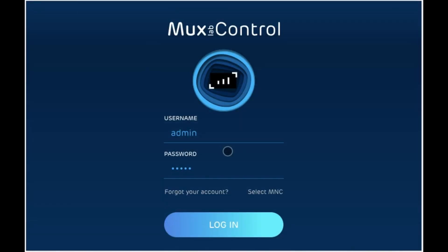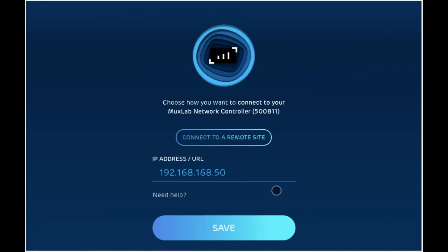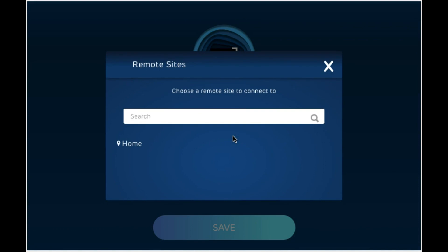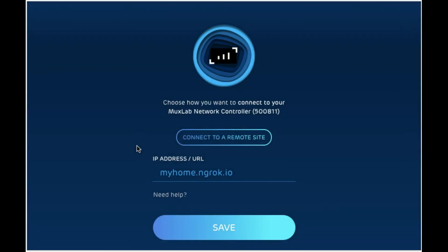To connect remotely to your installation, use the app and click on select MNC at the login screen. Over here, go ahead and click on it and here is home that we just defined. If you go ahead and click it, you'll see that the IP address or URL field is populated with our ngrock address. Go ahead and click save and you'll be able to log into the app as usual.